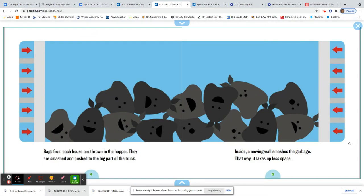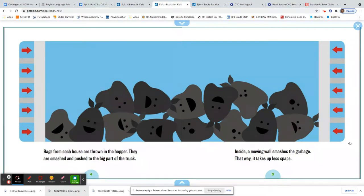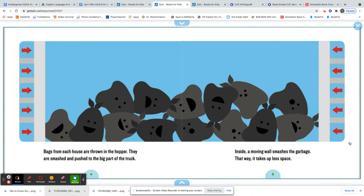Bags from each house are thrown in the hopper. They are smashed and pushed to the big part of the truck. Inside, a moving wall smashes the garbage. That way it takes up less space. Wait a minute. Those garbage bags have smiles. This book's probably a little bit to teach us like an informative book and a little bit of fiction to make it more fun.